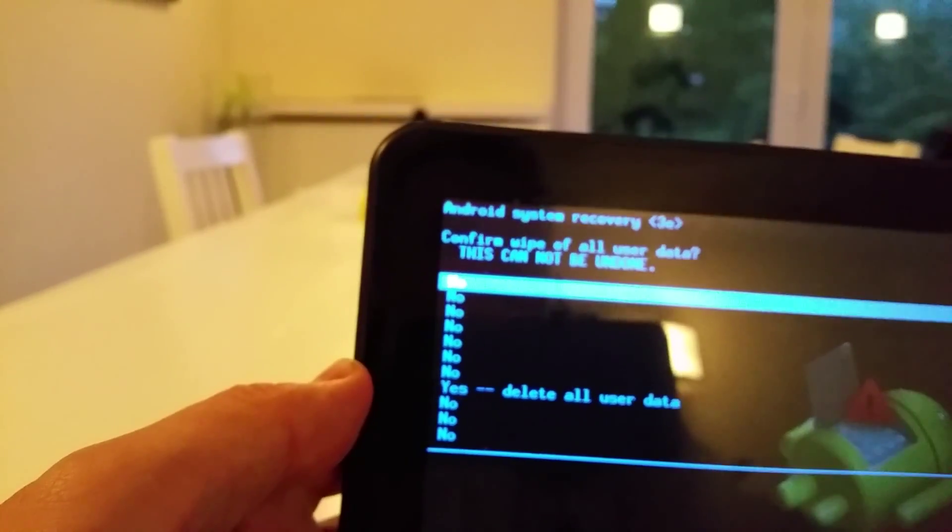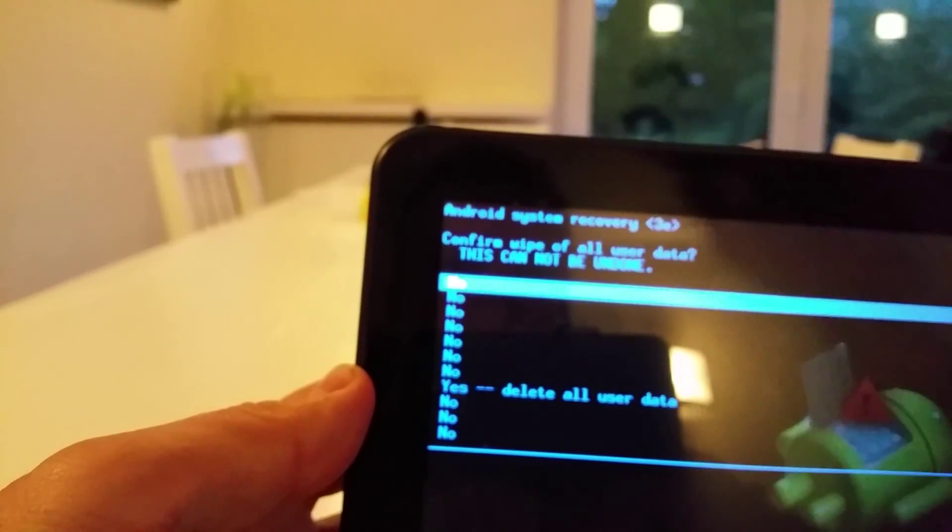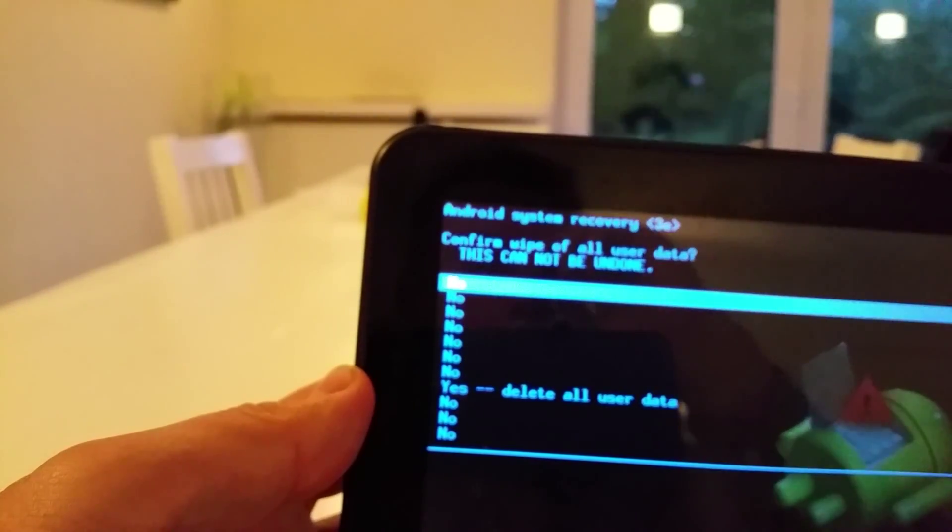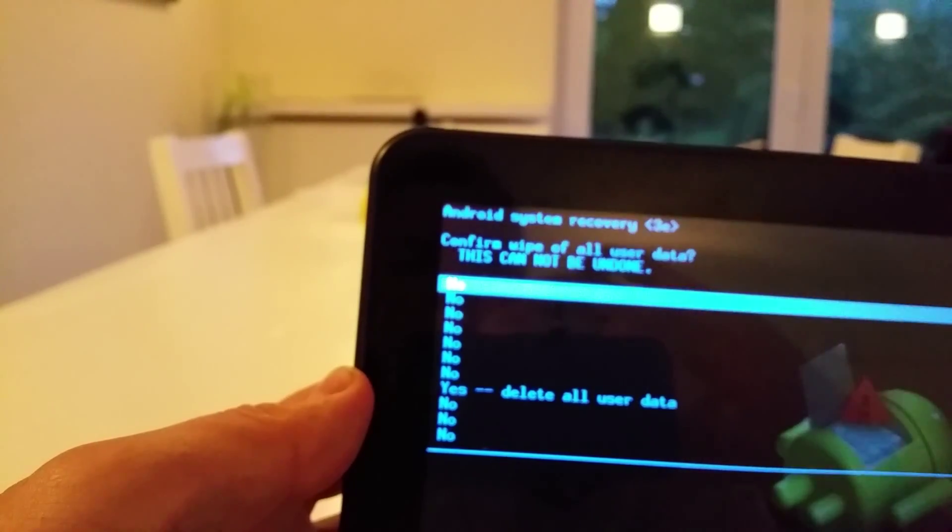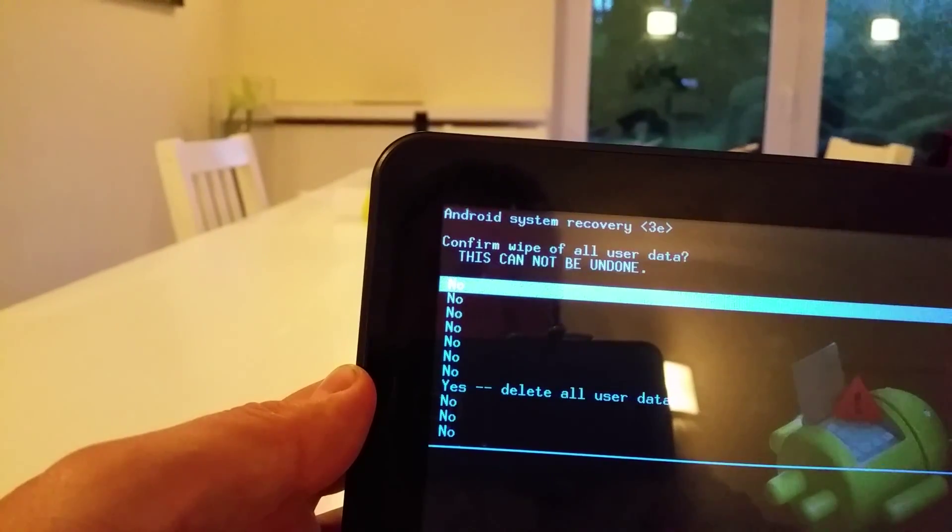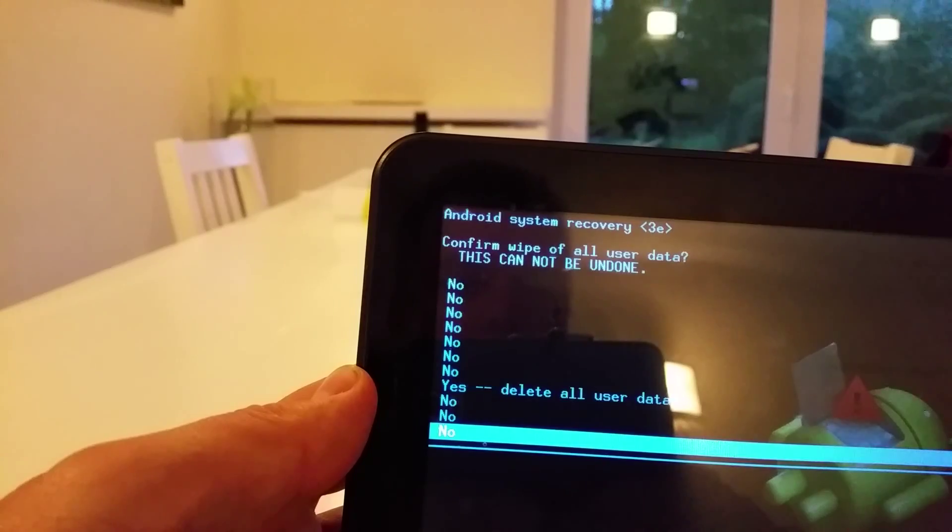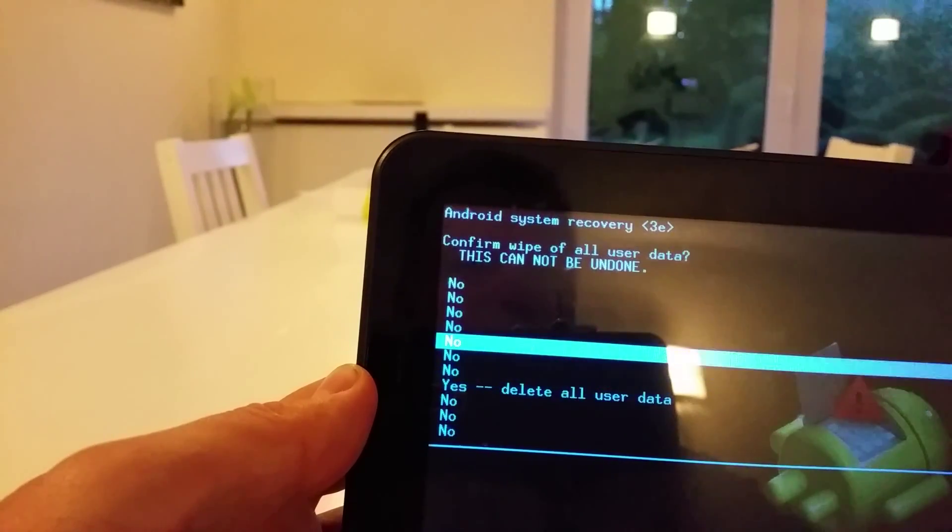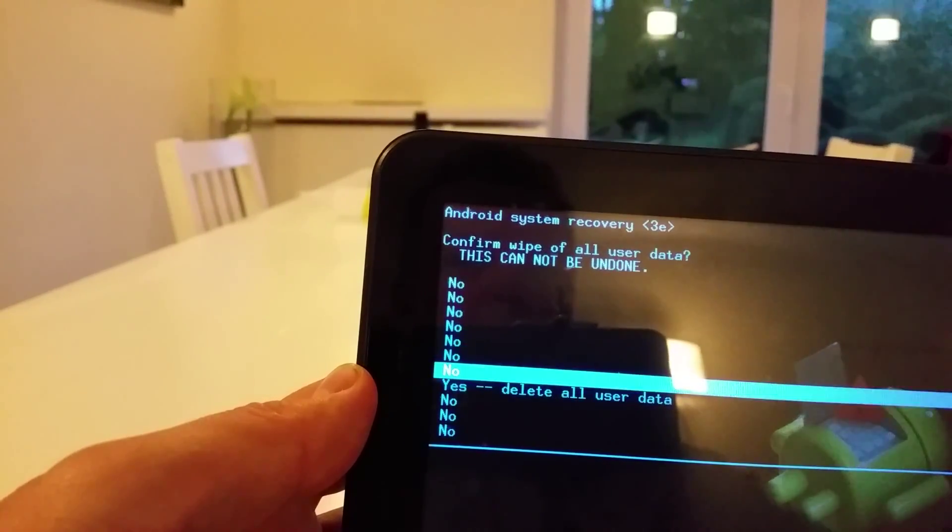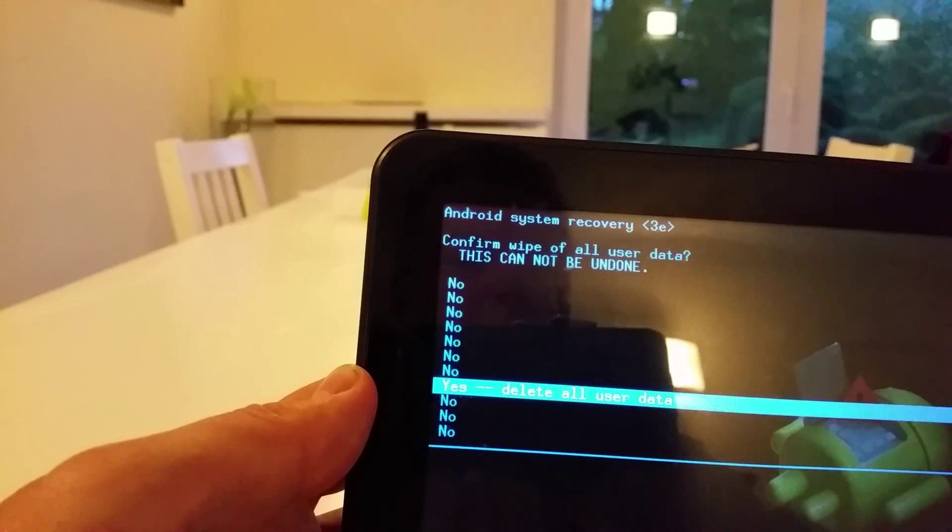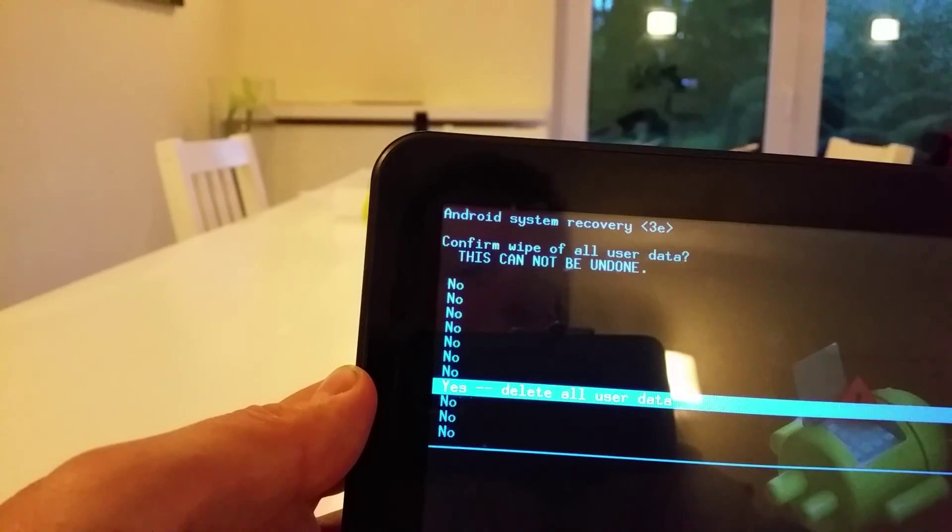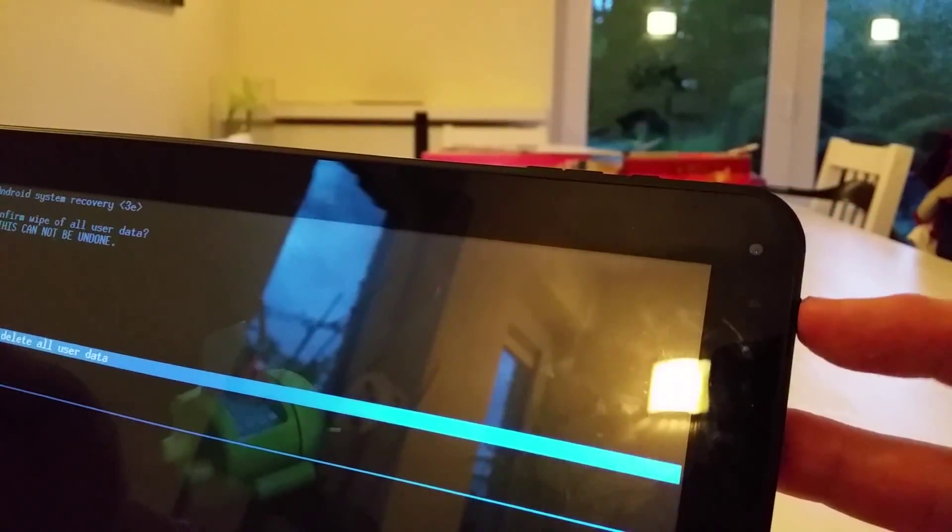It gives me several options. Almost all of them are no. But with the volume up and volume down button, we can move up and down. So we go to yes, delete all user data. When you get to yes, delete all user data, you are going to press the power button again.